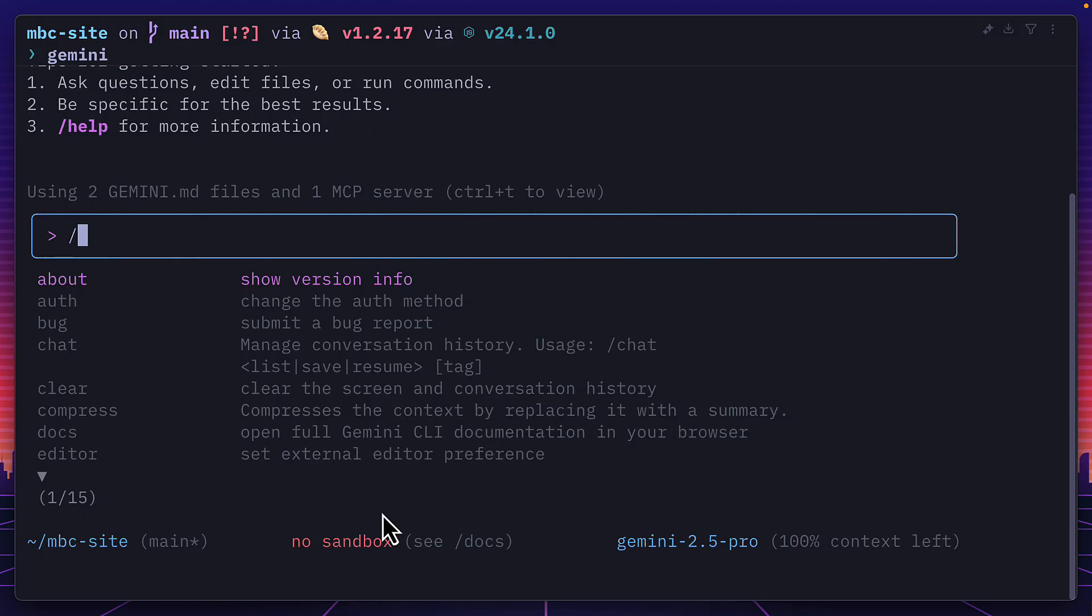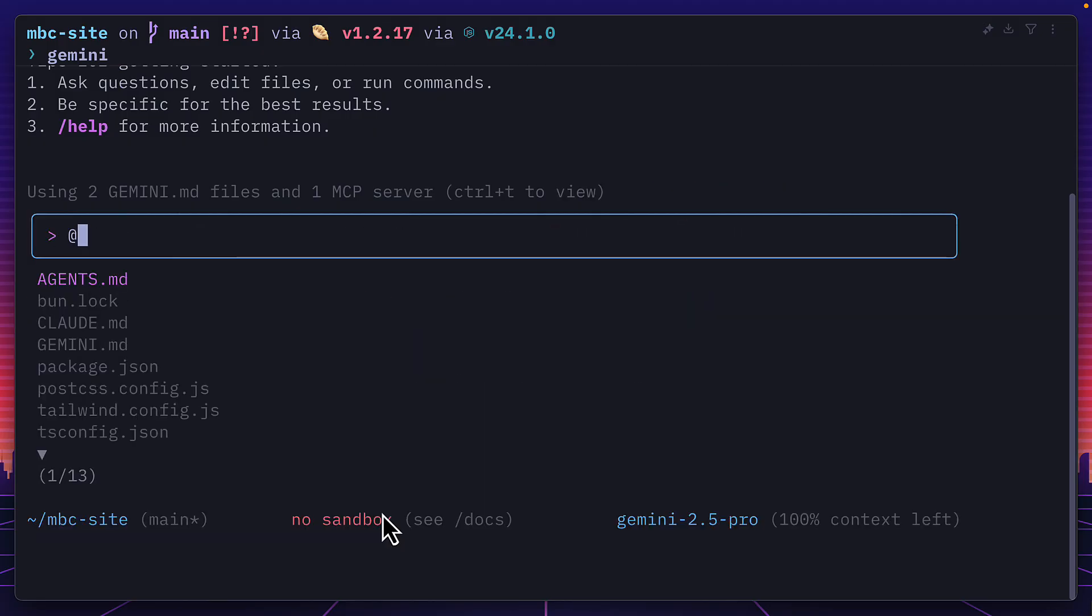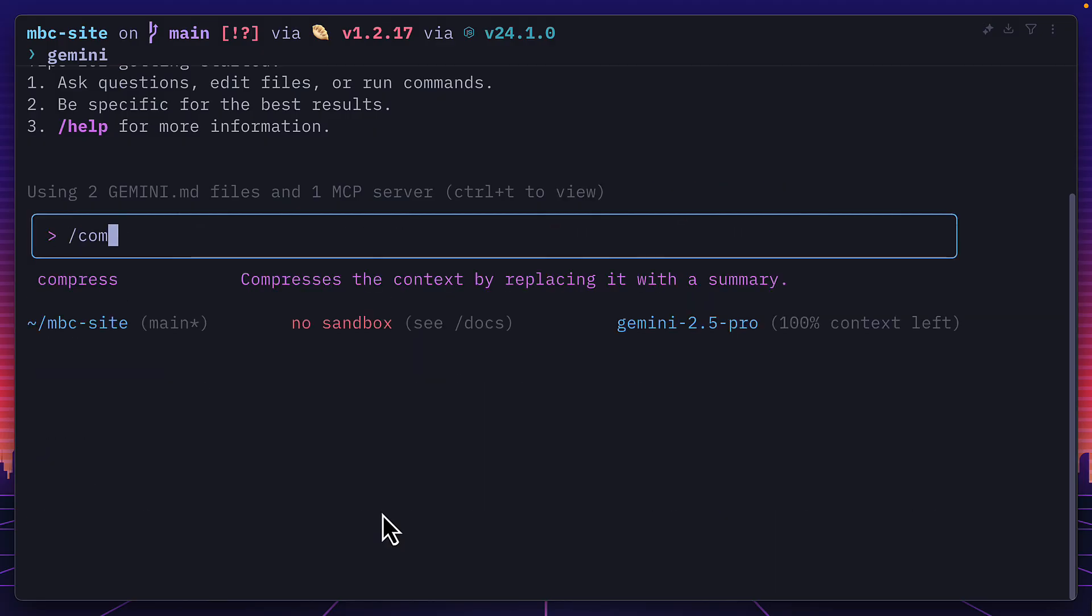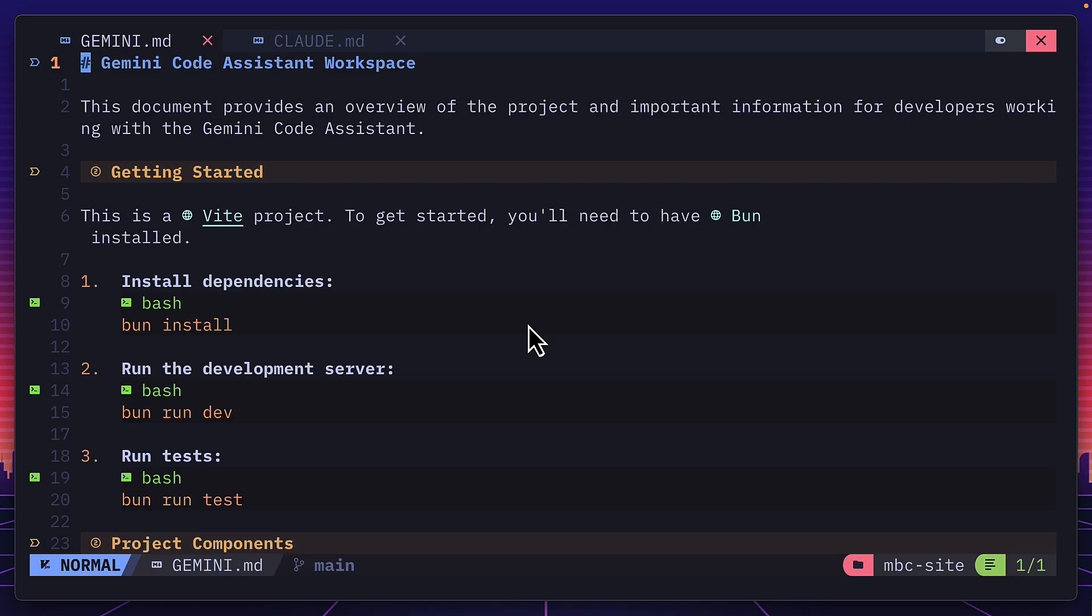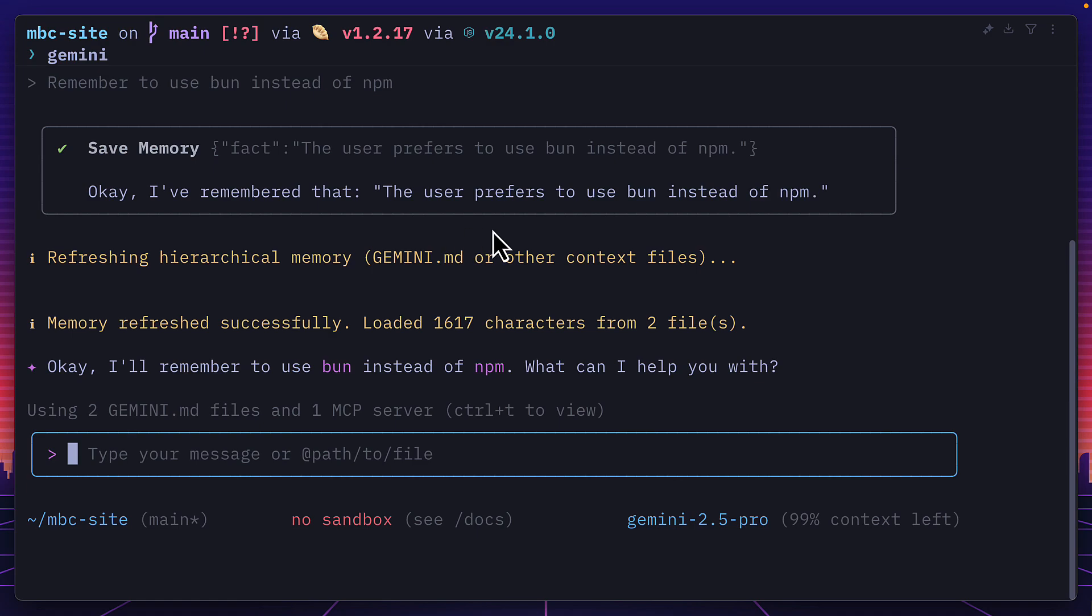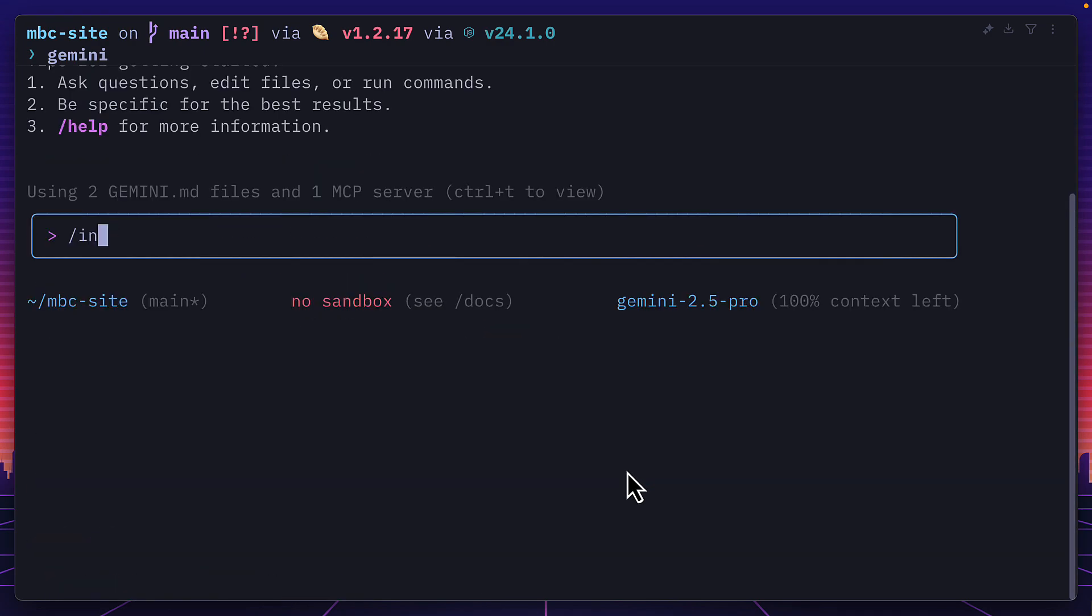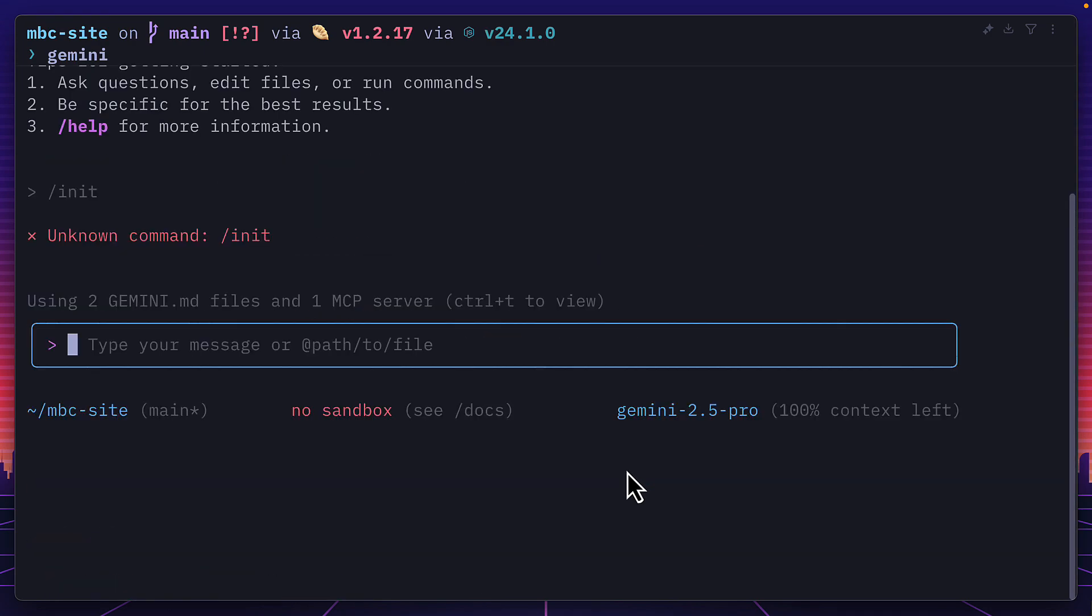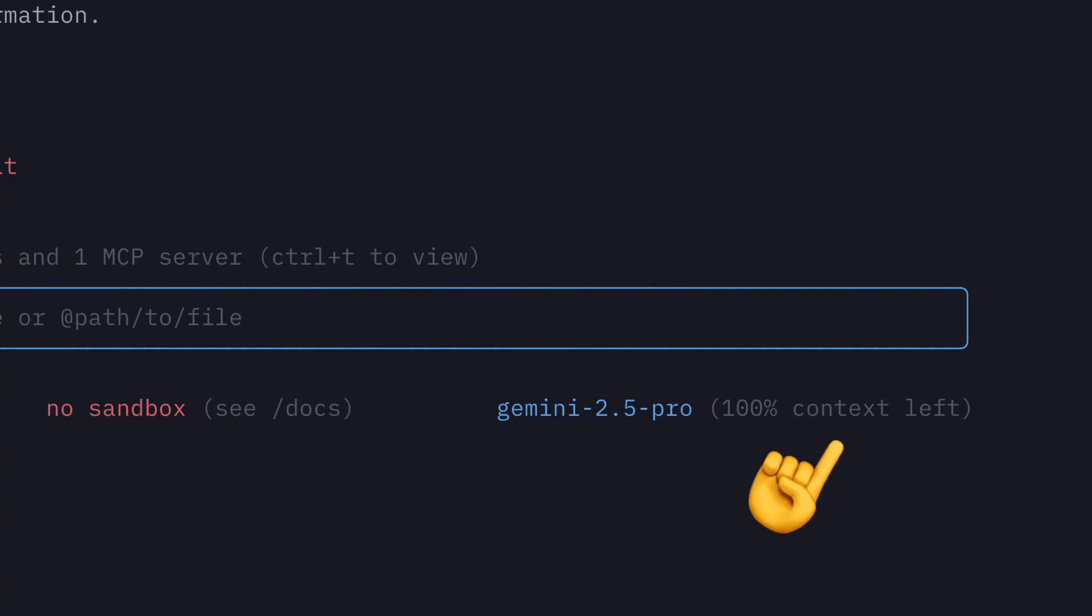It has slash commands, bash mode, can use at to add files, uses compress instead of compact to keep a summary of the history, and uses a Gemini markdown file just like a Claude file to save context for a project. It also saves memory in there too. Although there's no slash init command to automatically create a Gemini file, it's always nice to see the model and the context at all times, which kind of makes up for it.